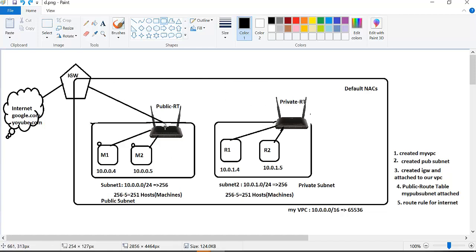So in the public subnet, we created a route to the internet gateway. The internet gateway is associated with our internet. But if you come to the private subnet, private subnets are isolated — there is no internet connection and the machines don't have a public IP address. That means you can't ping those instances from outside.